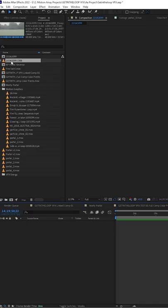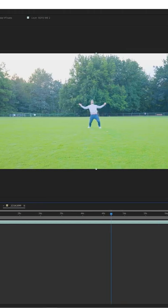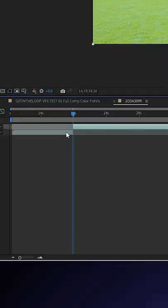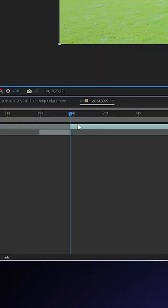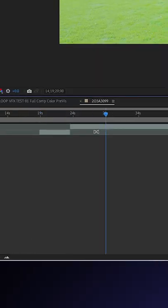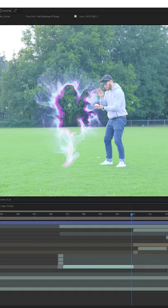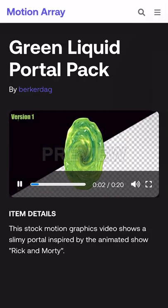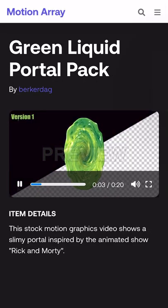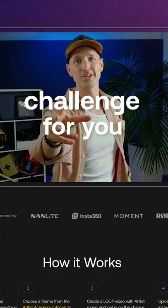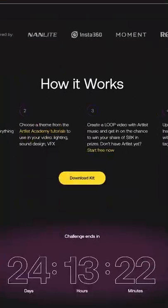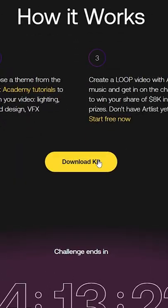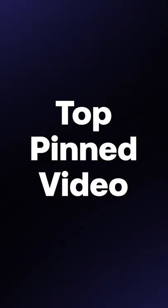I popped into After Effects and put my shot on the timeline and started cutting it down so the timing would be super fast paced. Then I added some portals, which was super easy because I just downloaded them from Motion Array by Artlist. And if you need some fancy graphics, there's a download pack of some goodies at the top pinned video.